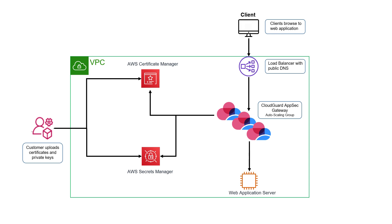A load balancer is deployed in front of the AppSec instances. CloudGuard AppSec is a SaaS solution that offers more advanced features than your typical web application firewalls. It uses contextual AI to prevent threats with absolute precision without any human intervention as the application is updated.